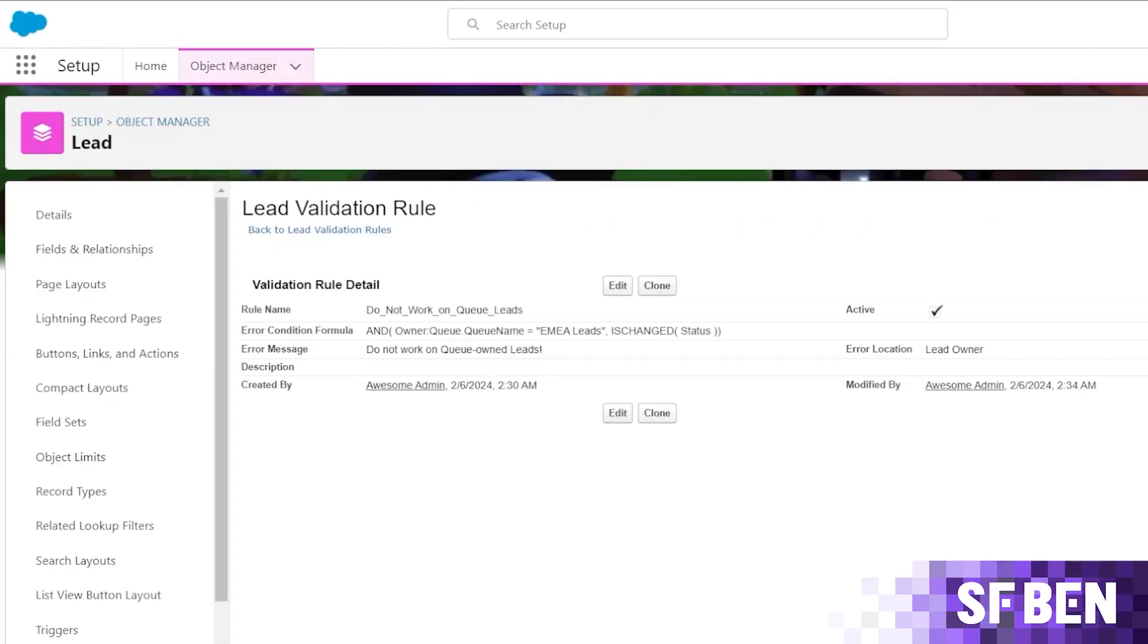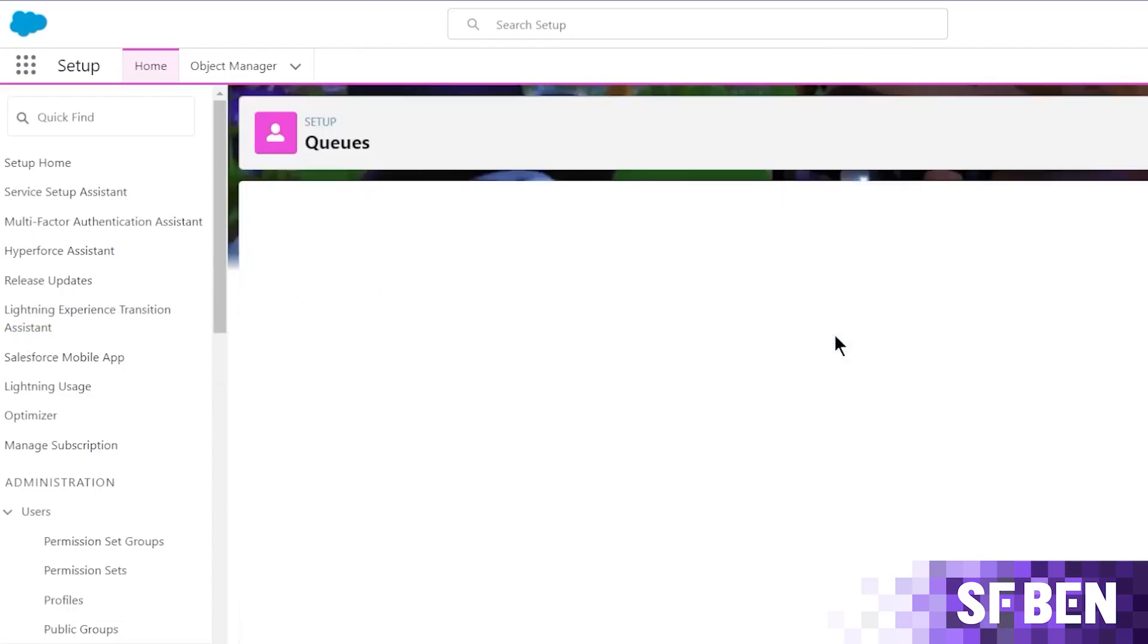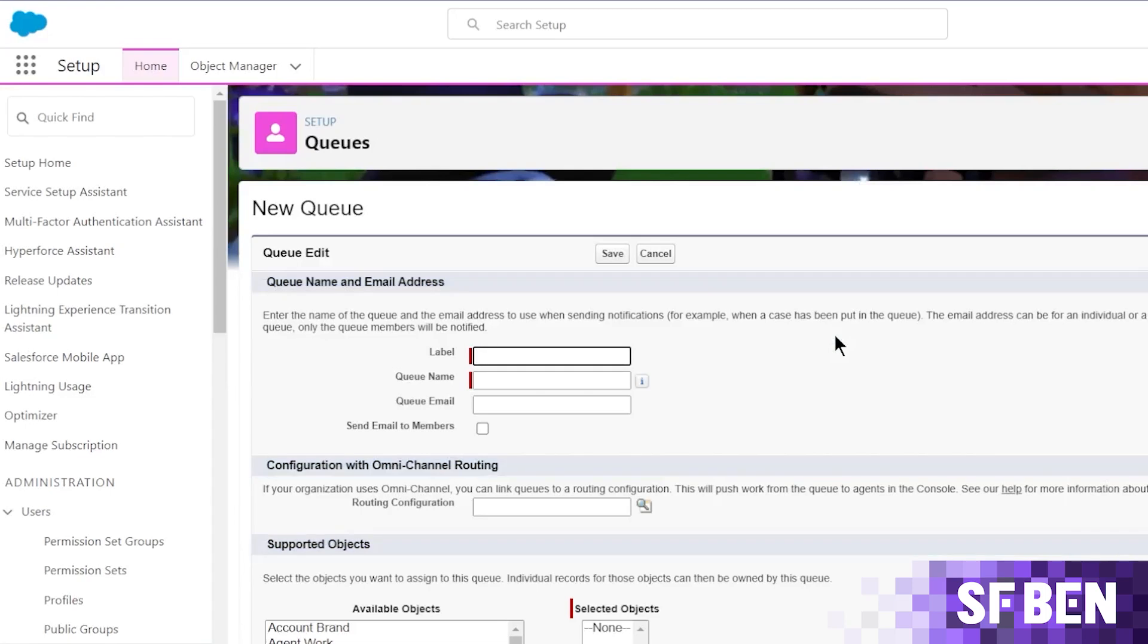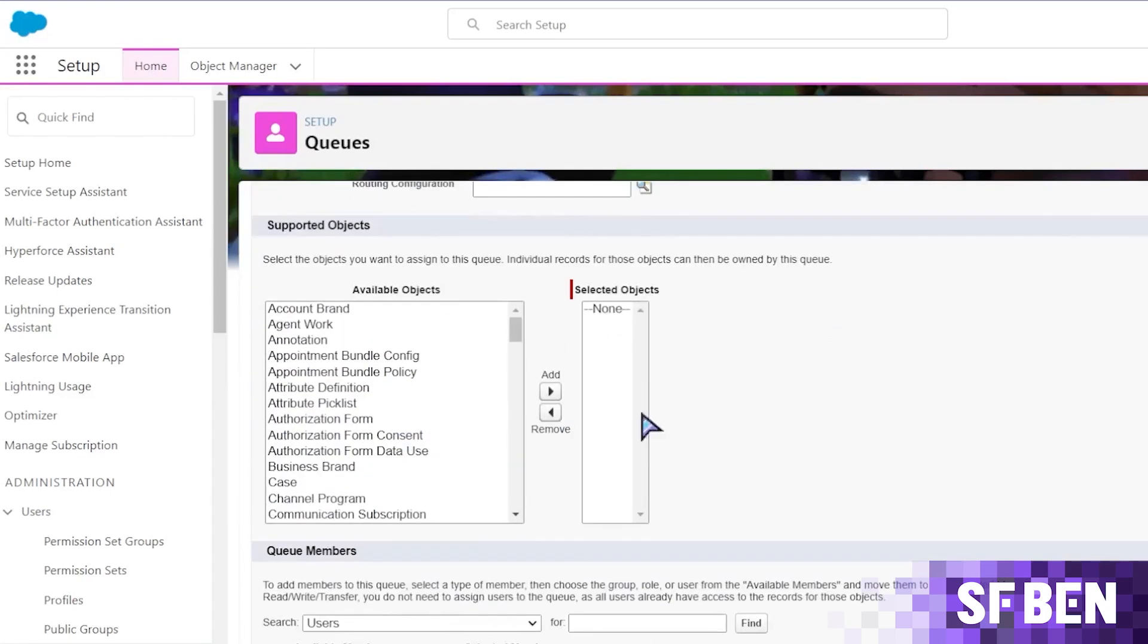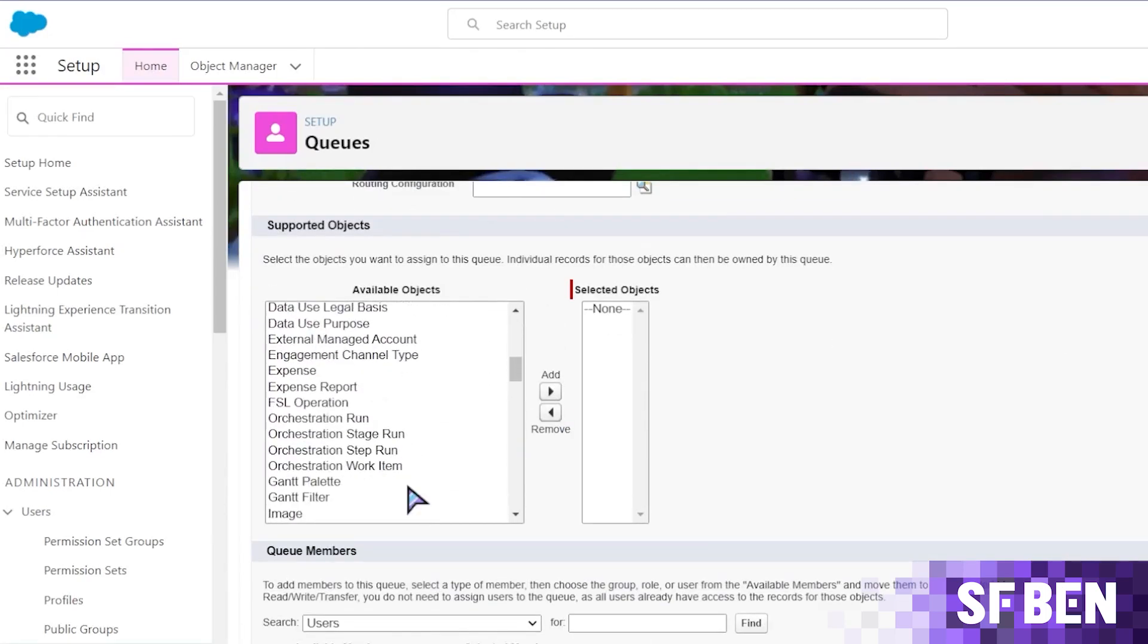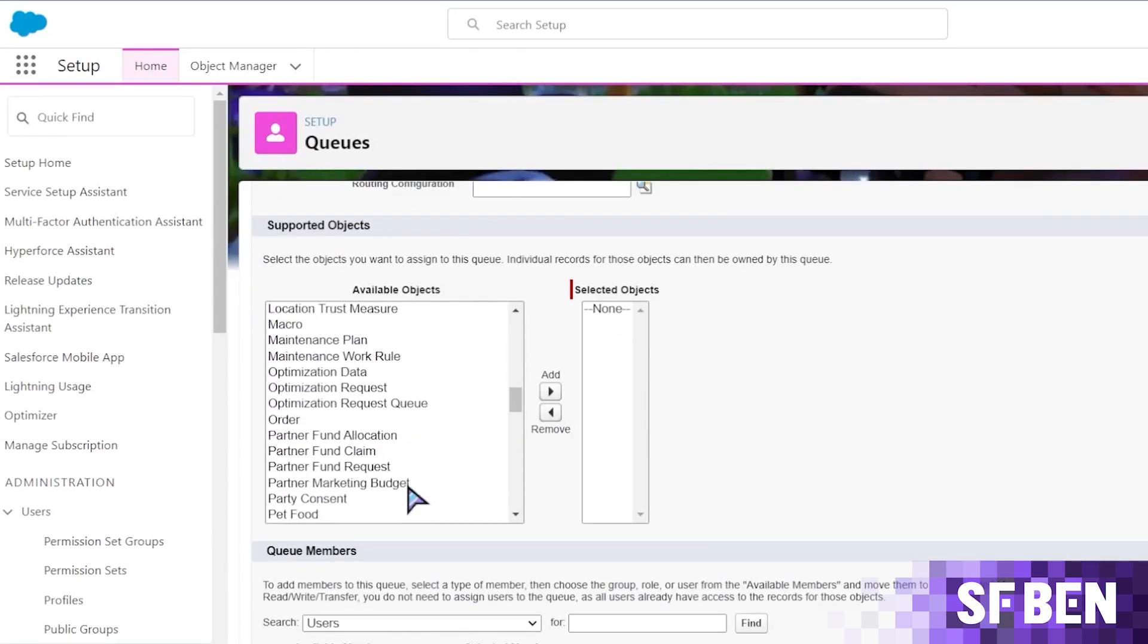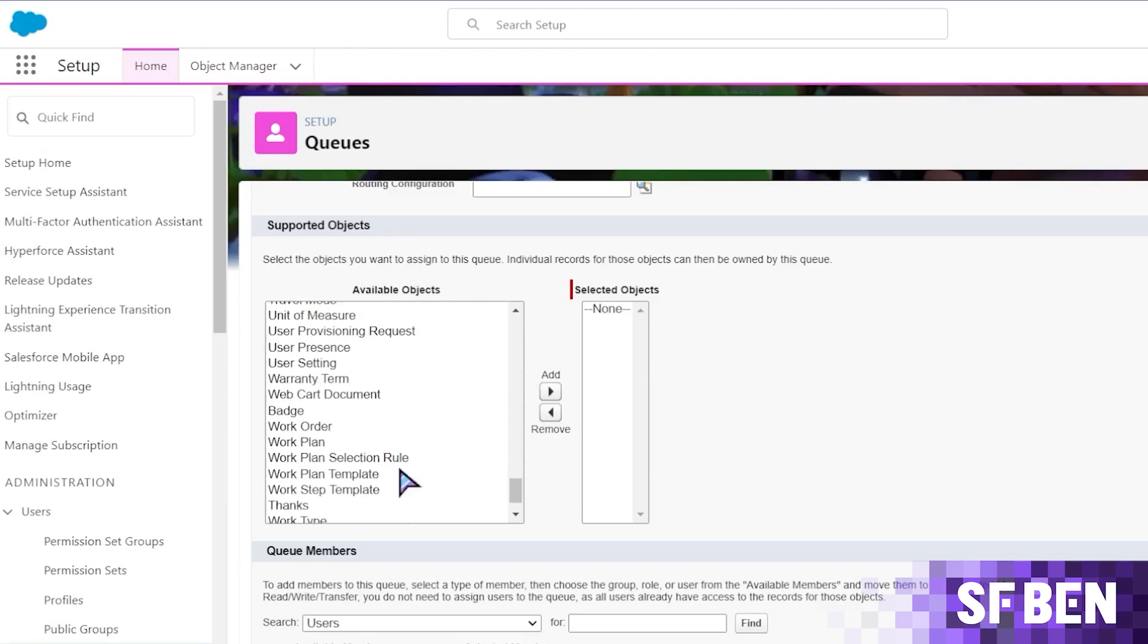Okay, so where else can we use queues? Queues aren't for all objects, but they aren't just for leads either. You can also use them for objects like cases, tasks, orders, service contracts, knowledge articles, and custom objects.